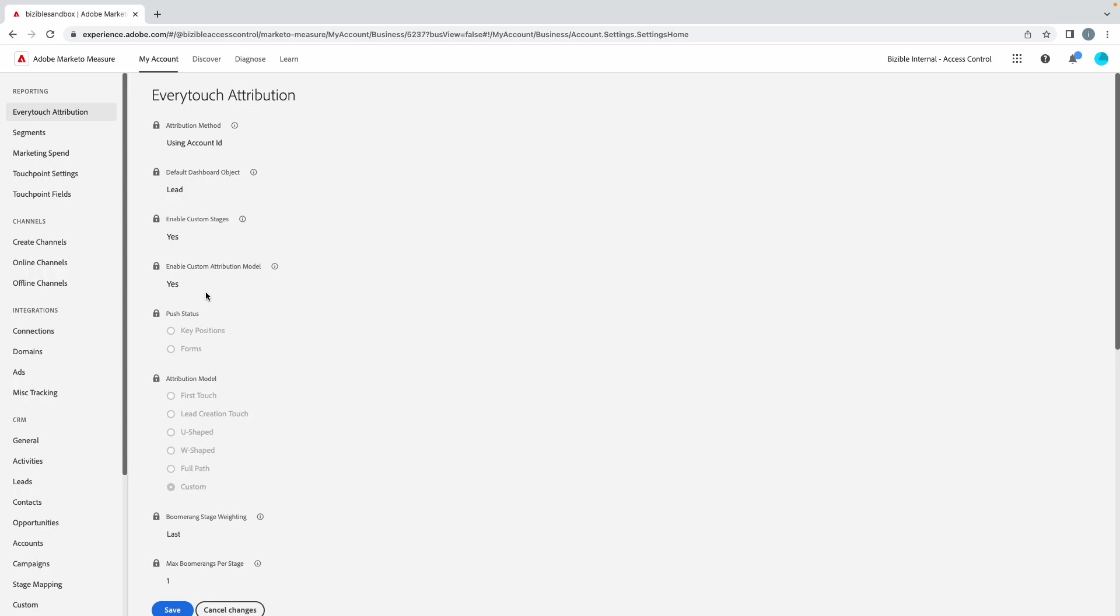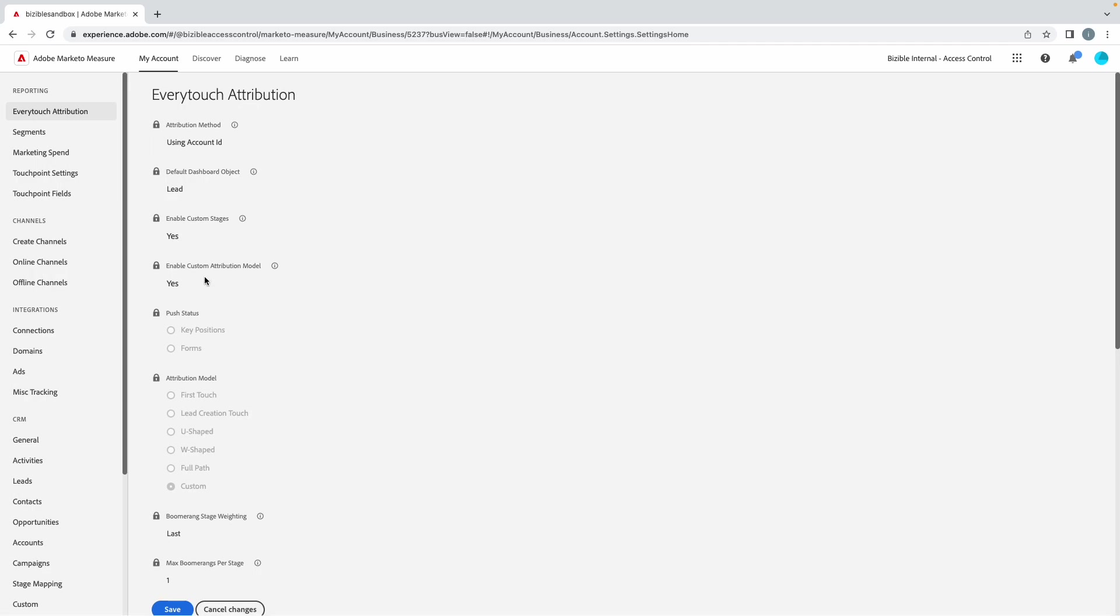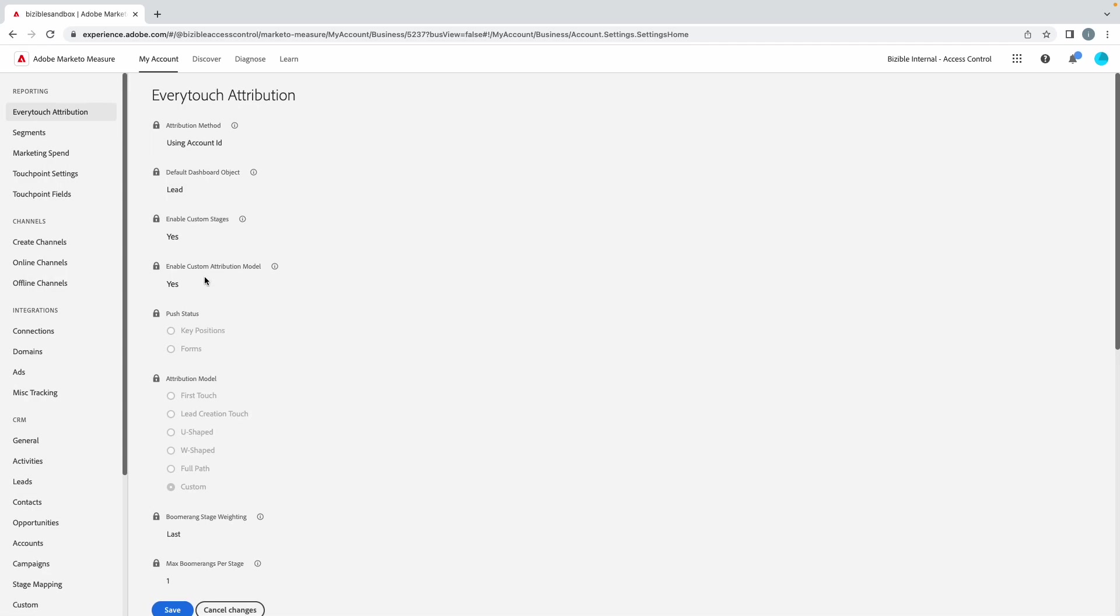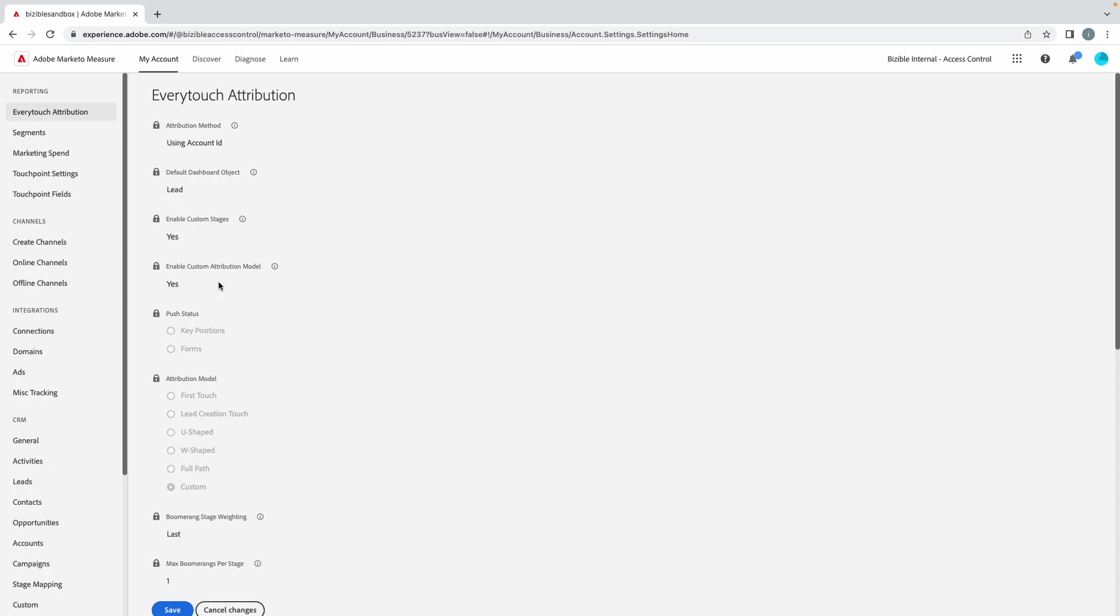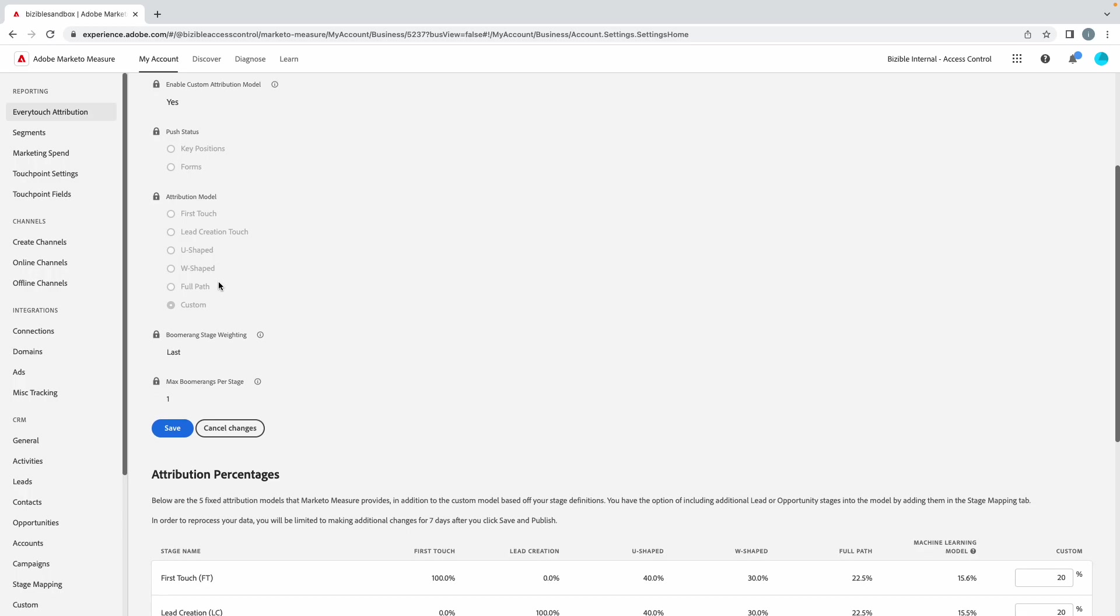These are the ones you don't really touch: enable custom stages, custom attribution model. This is typically part of the tiering of the tool in which you are given. You're either tier one, tier two, or tier three, and those are preset in there. If you have deeper questions about those, you can reach out to a rep or whoever manages it, or maybe someone internally understands what your tiering is. But those are preset and that's all done there.